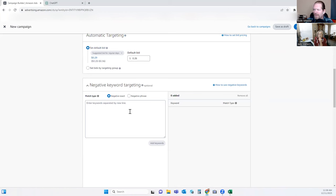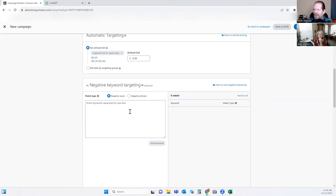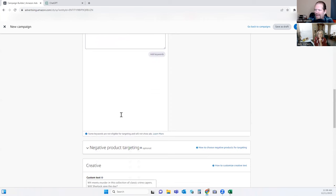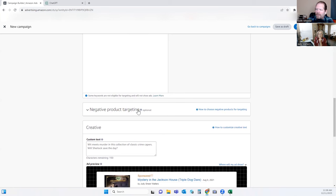If you want to put any negative targeting, I don't — especially when first starting out. But if you know there's a type of reader or something someone's searching for that you absolutely don't want, you can put it in here, like maybe the word 'free.' I usually don't add anything for negative targeting to begin with. Down here you can put negative product targeting — so if there's anybody you absolutely don't want to go against, maybe you've got another book in the same niche and you don't want to compete against yourself, you can put that in there.